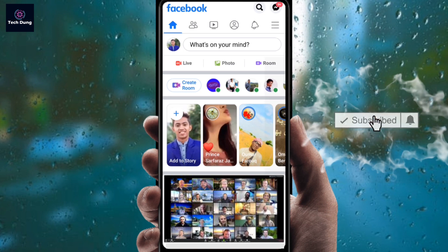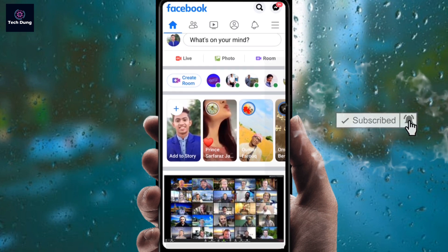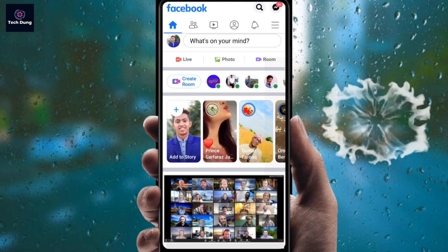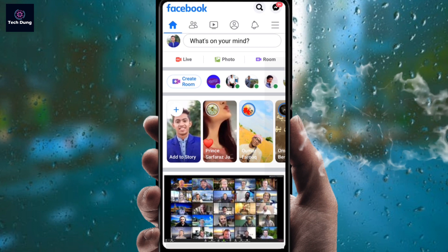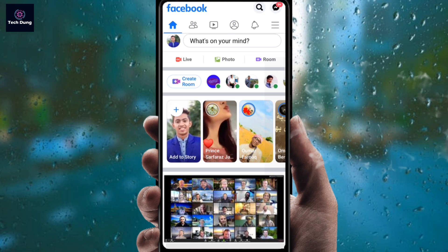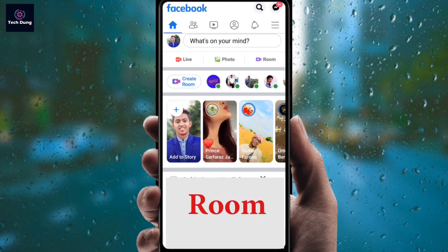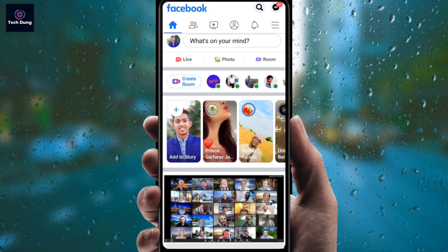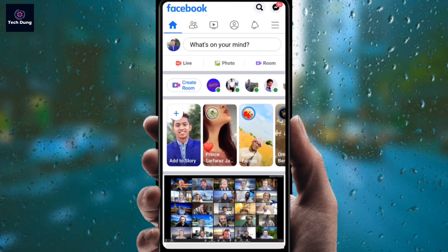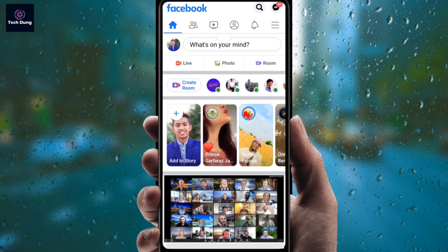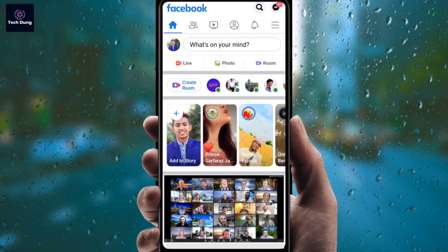If you are new here in my channel, please watch this video until the end and don't forget to subscribe. So, what is Facebook Room? Facebook Room is a feature where you can talk with more than 50 people together in a video conference — like classes or something else. If you use the Zoom app, it will be a good example for you.